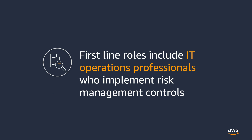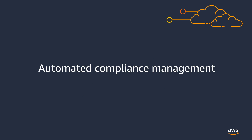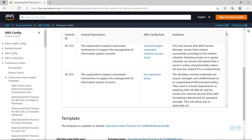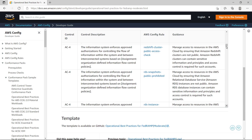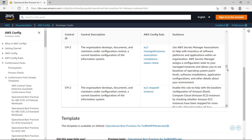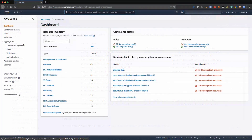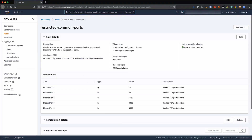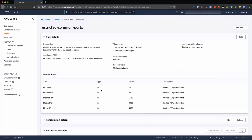In the first line, IT operations professionals implement risk management controls. AWS provides tools for IT operations professionals to automate compliance management and manage risk. We have ready-to-use templates that help you automatically map your resources to compliance frameworks like FedRAMP and HIPAA, saving you time and effort. If you have unique regulations you need to meet, you have the flexibility to customize our pre-configured rules to comply with your policies.